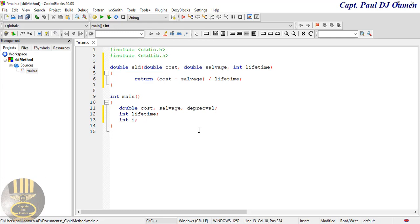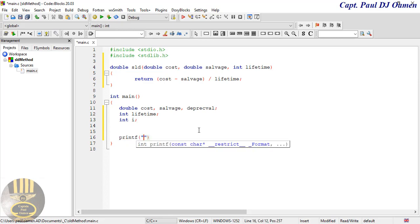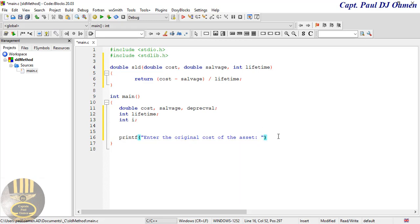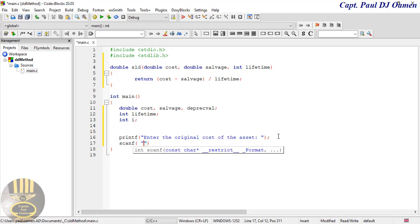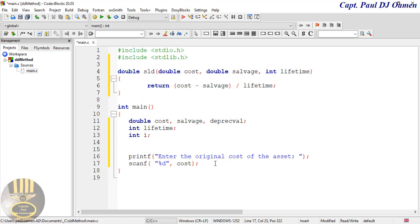Now right underneath here, let's use printf to prompt: "Enter the original cost of the asset". Underneath that I'm going to use scanf with percent d and the cost variable to get hold of the cost from the user.